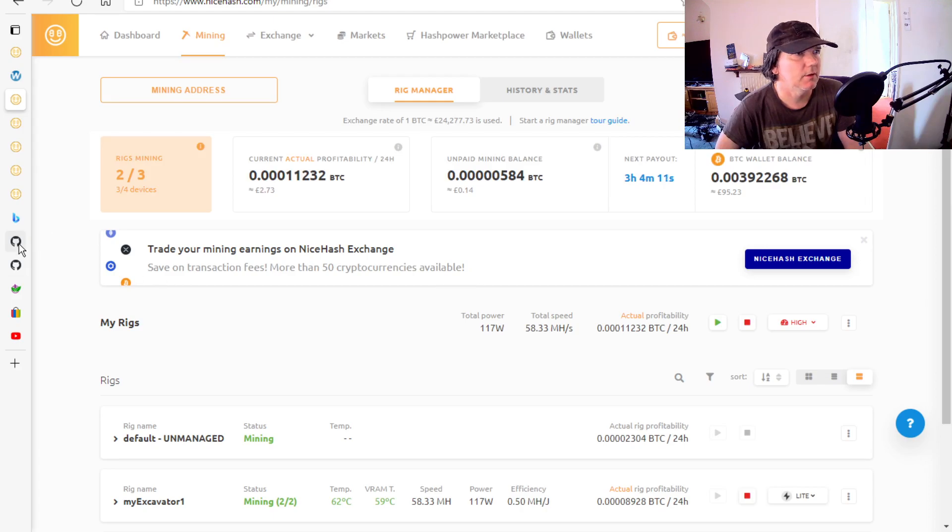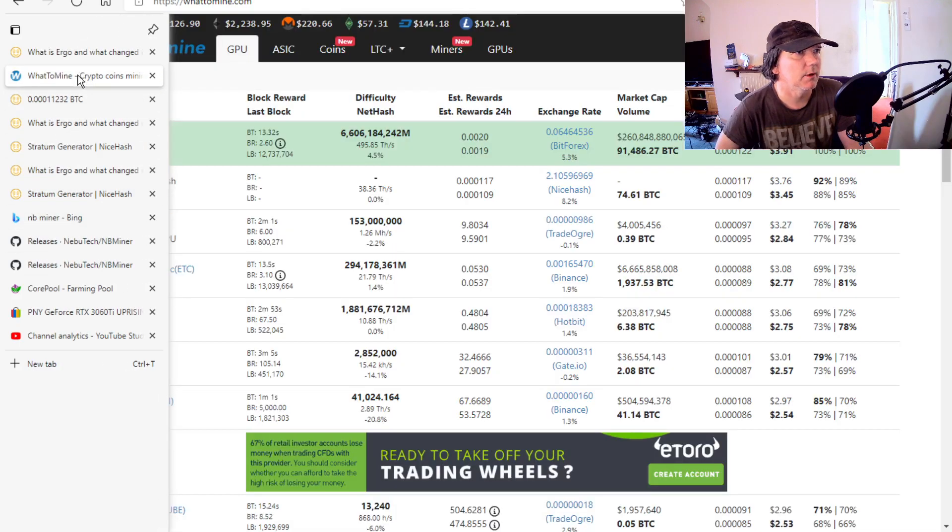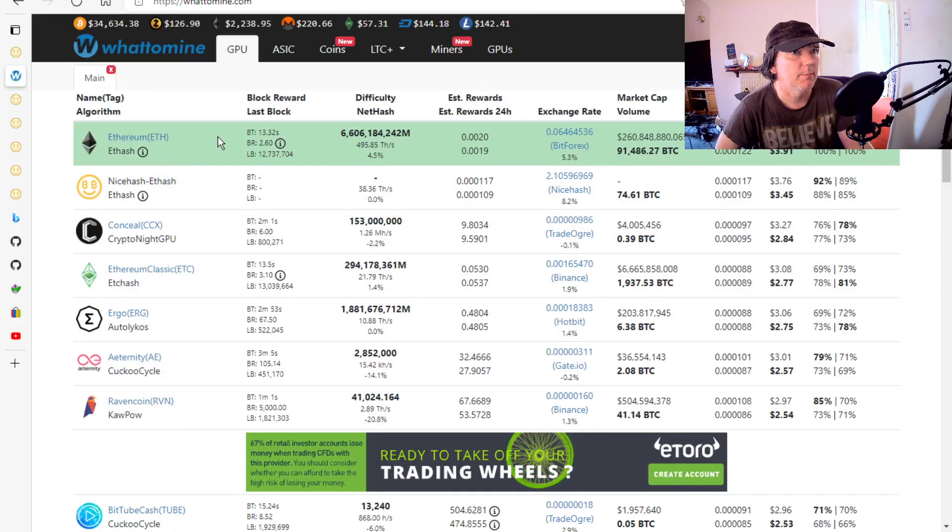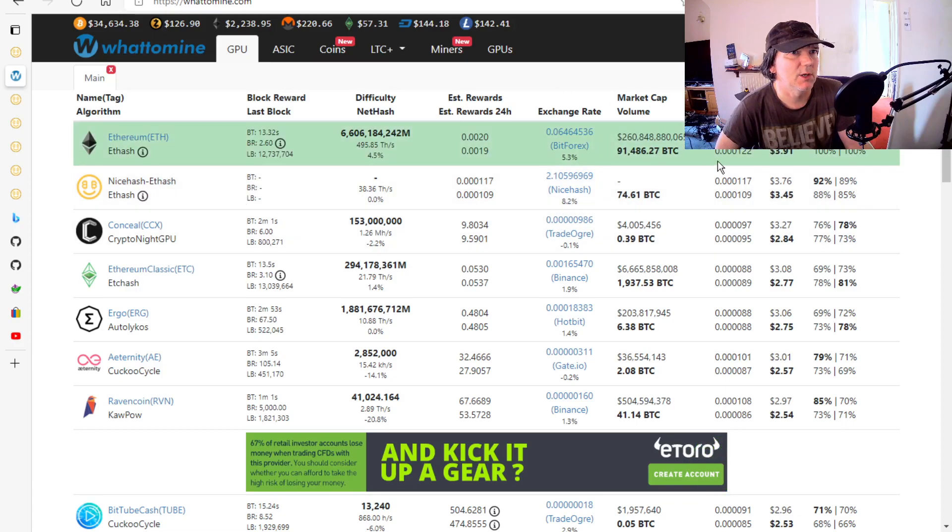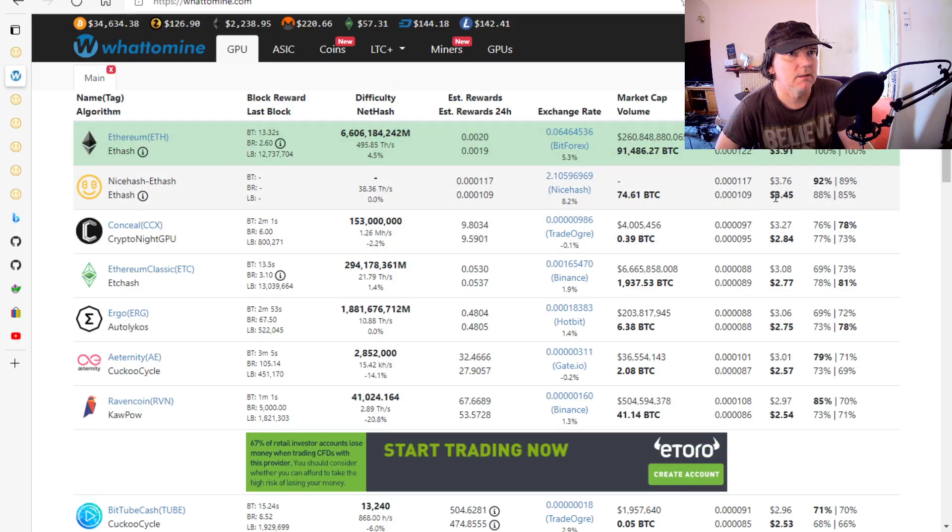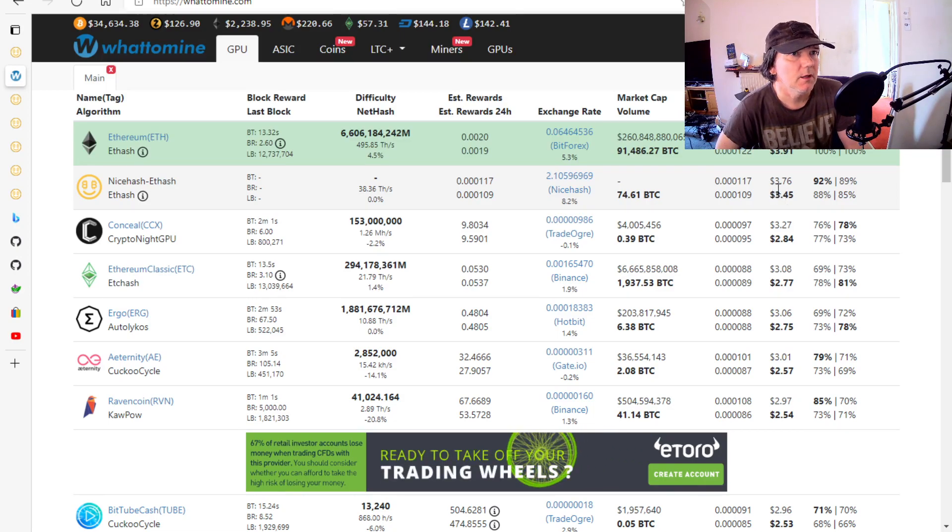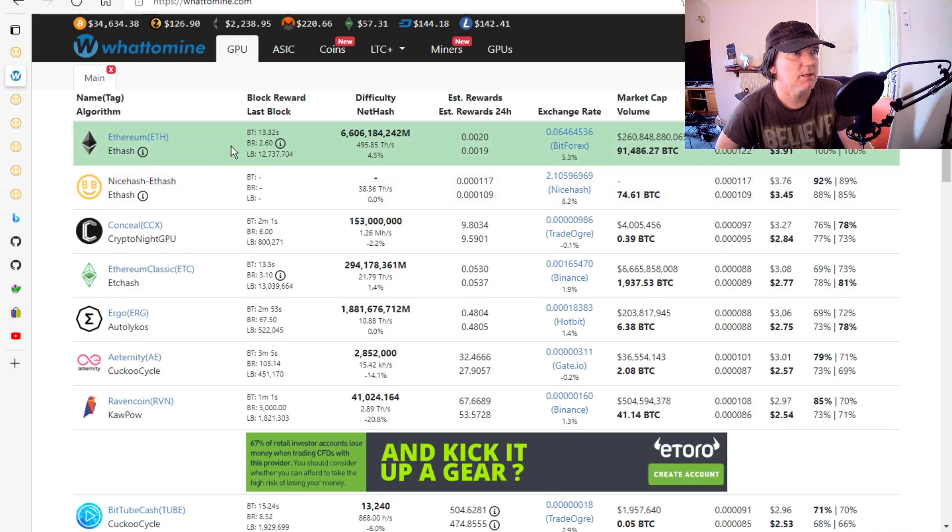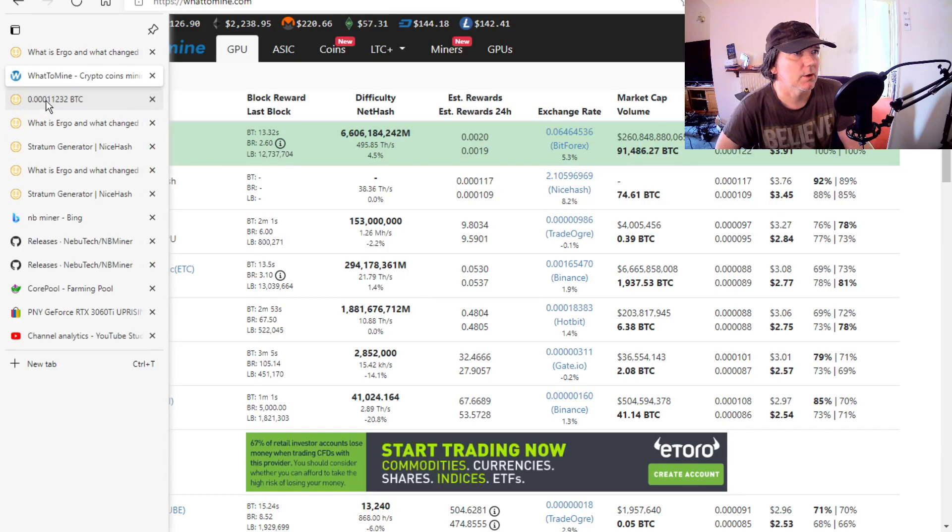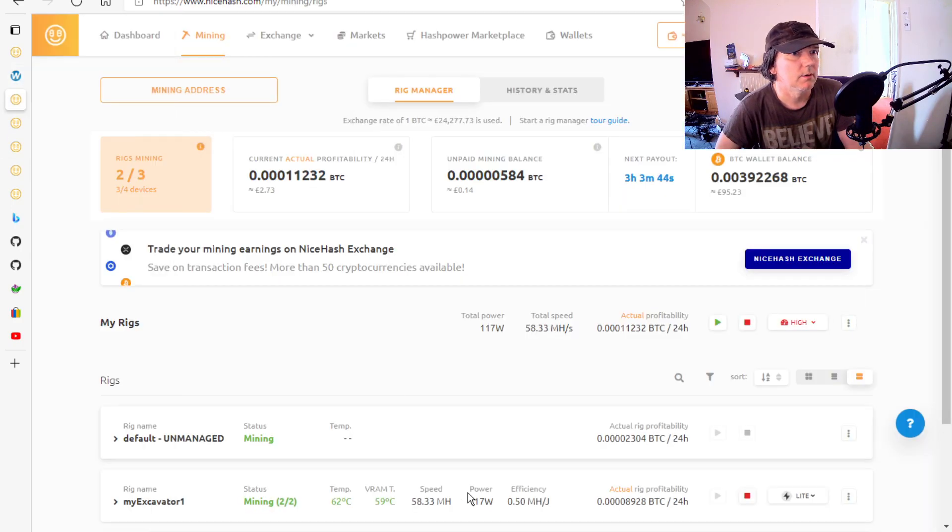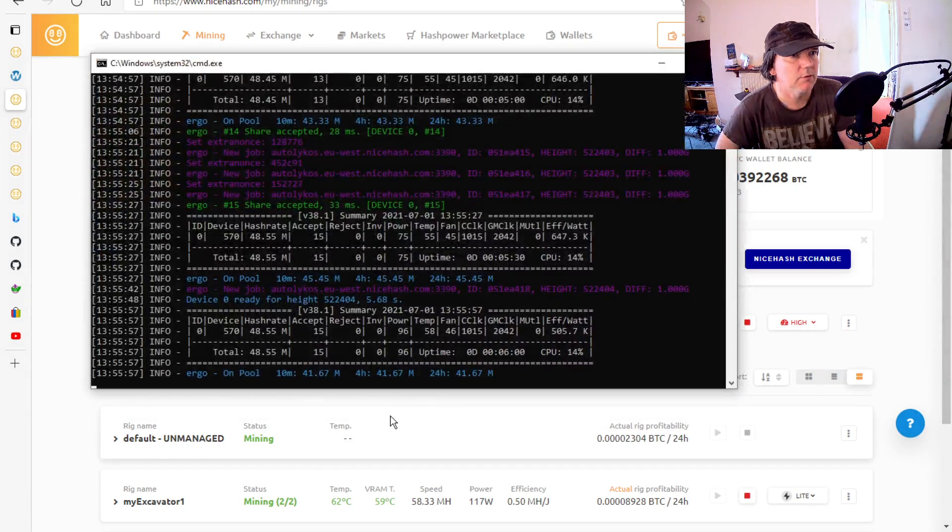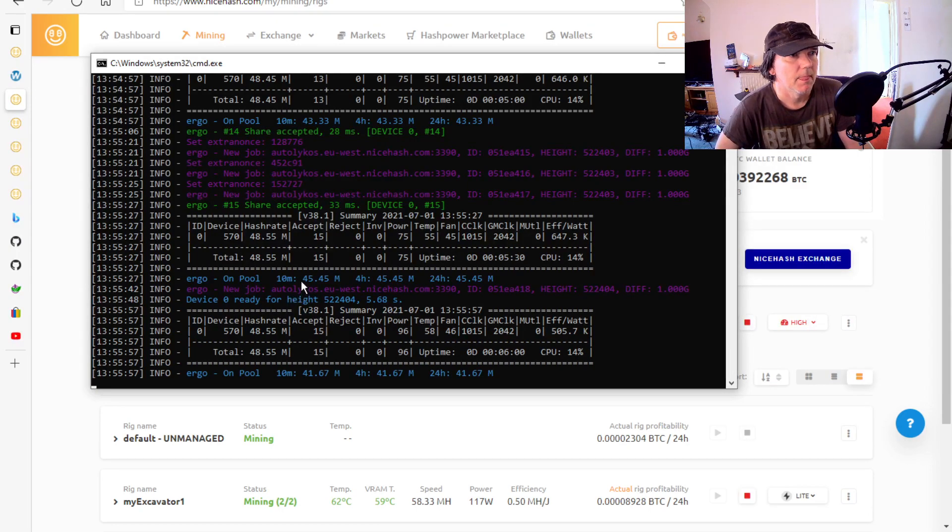Because I think if you go on WhatToMine or something, although direct mining says it pays slightly more, because NiceHash is so good at automatically setting it, especially for Nvidia, I think I'd make up that difference with the NiceHash clocking the software. I'd get a better hash rate from NiceHash doing this.